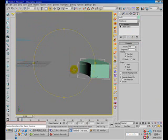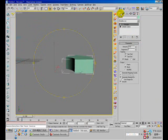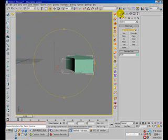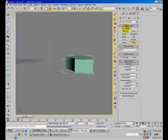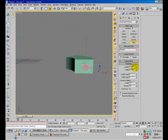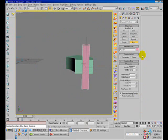Now I'm going to create a reference plane. Go to create a plane and check the auto grid. Create a plane like so and increase the size of this plane.